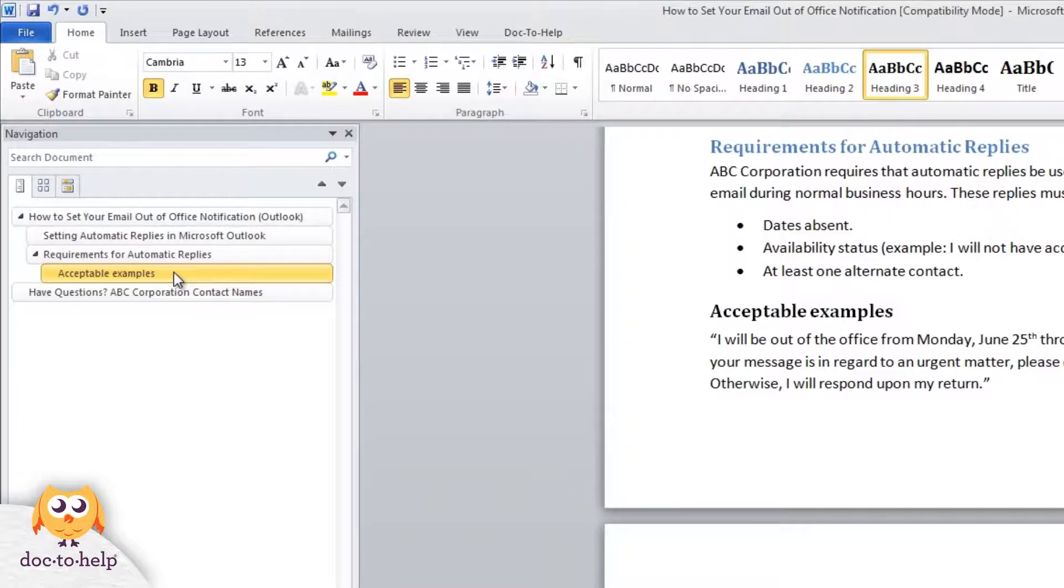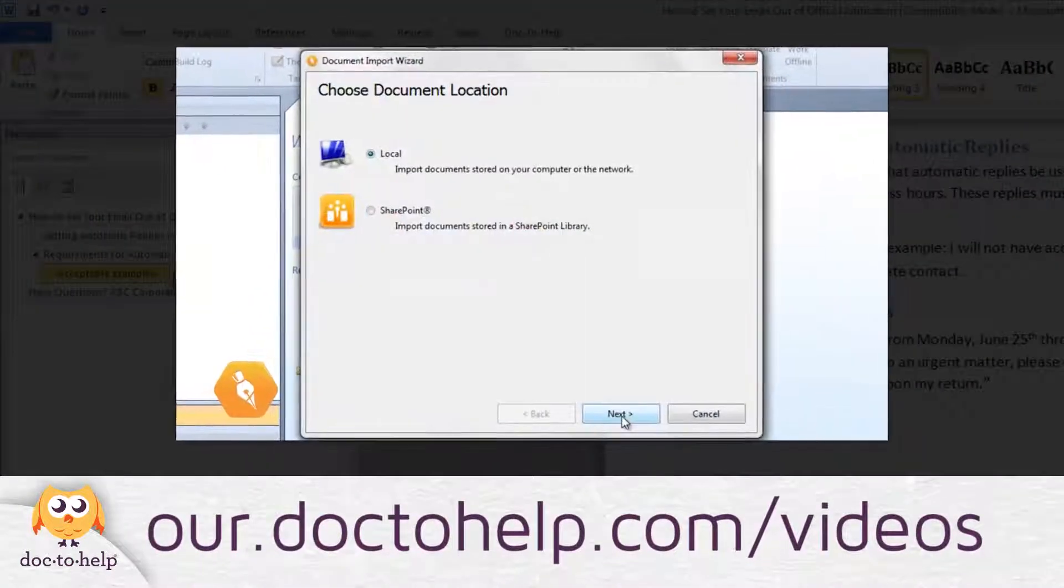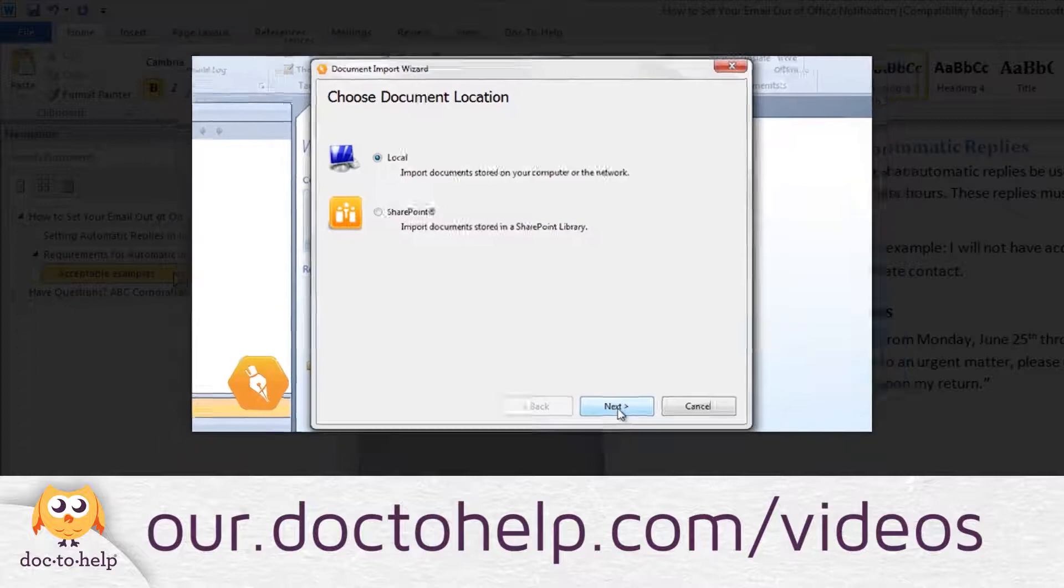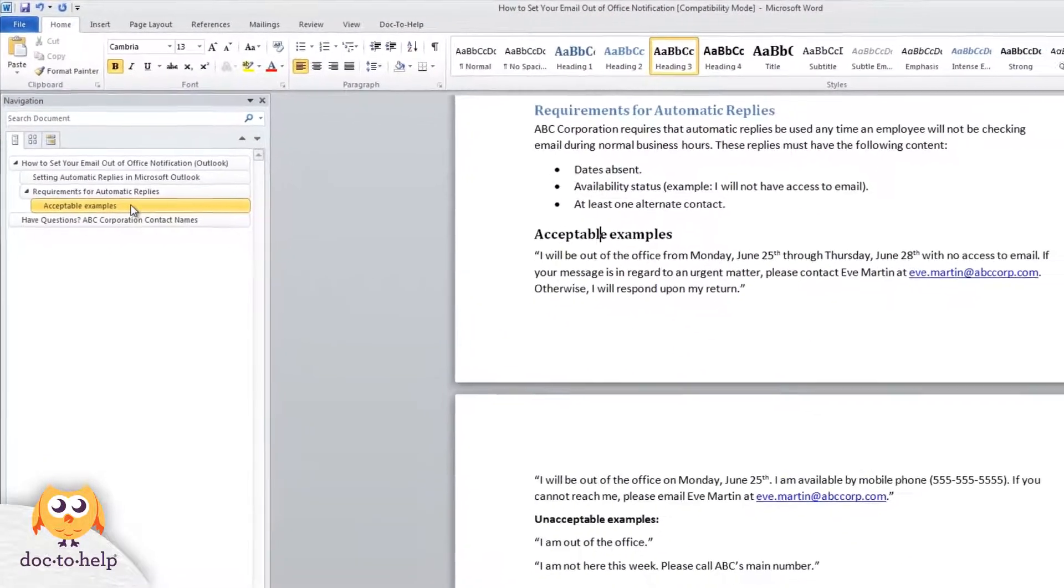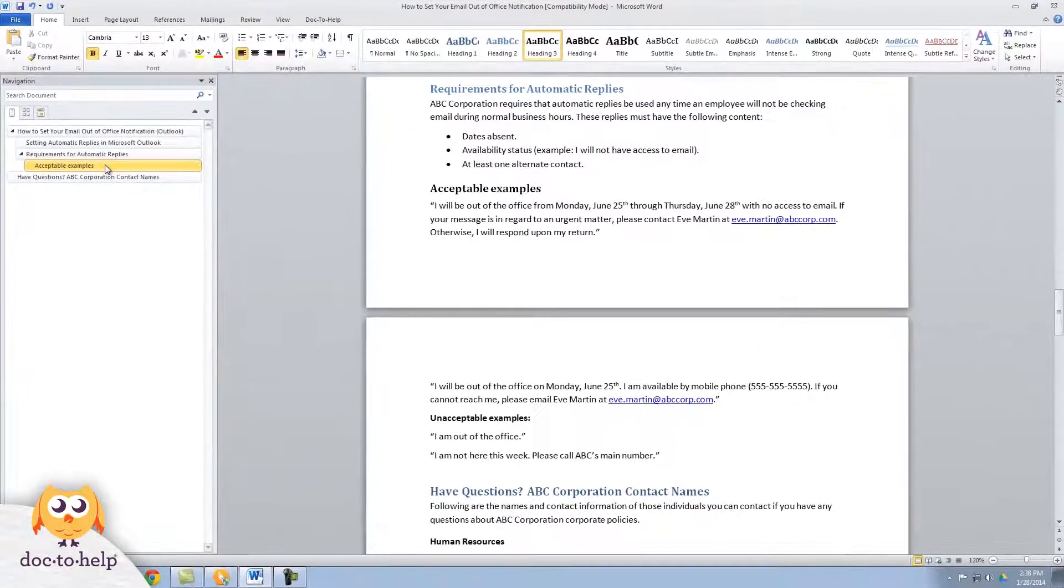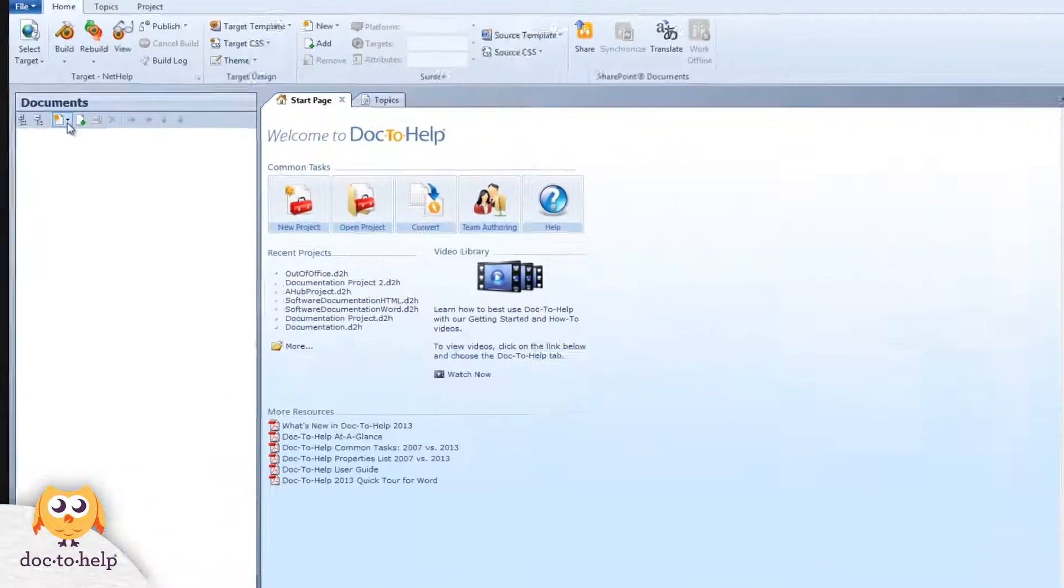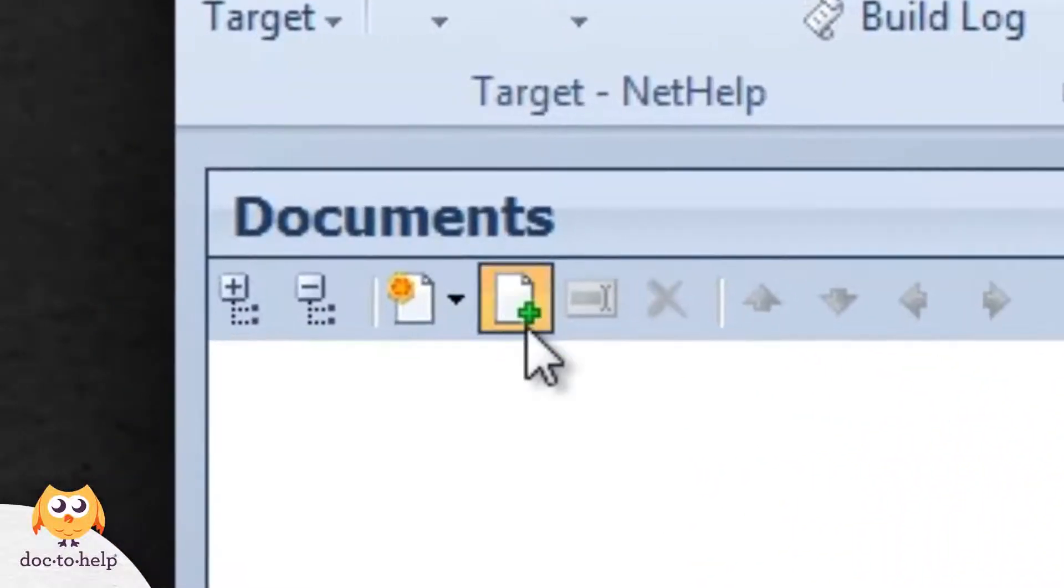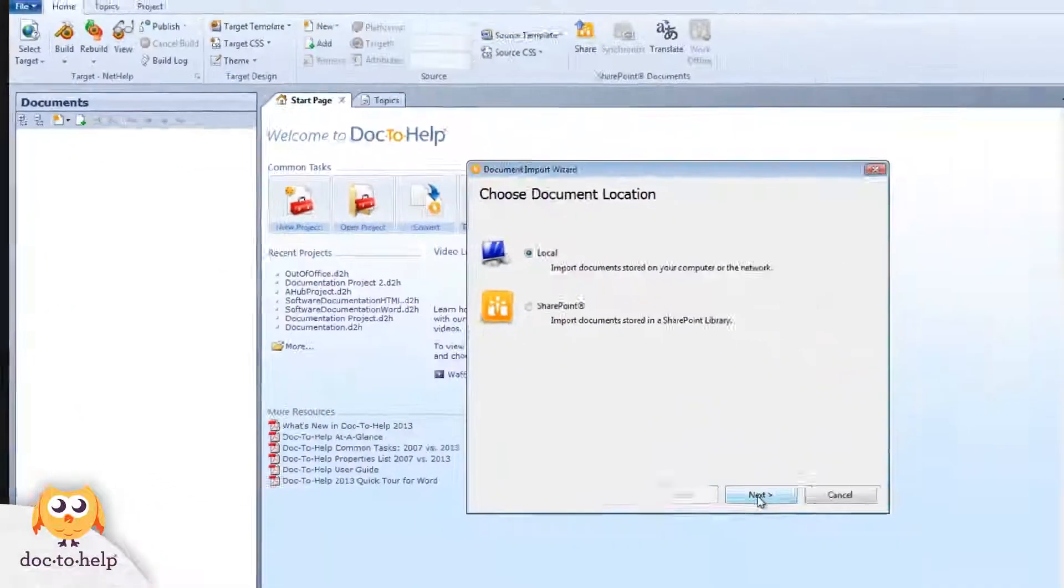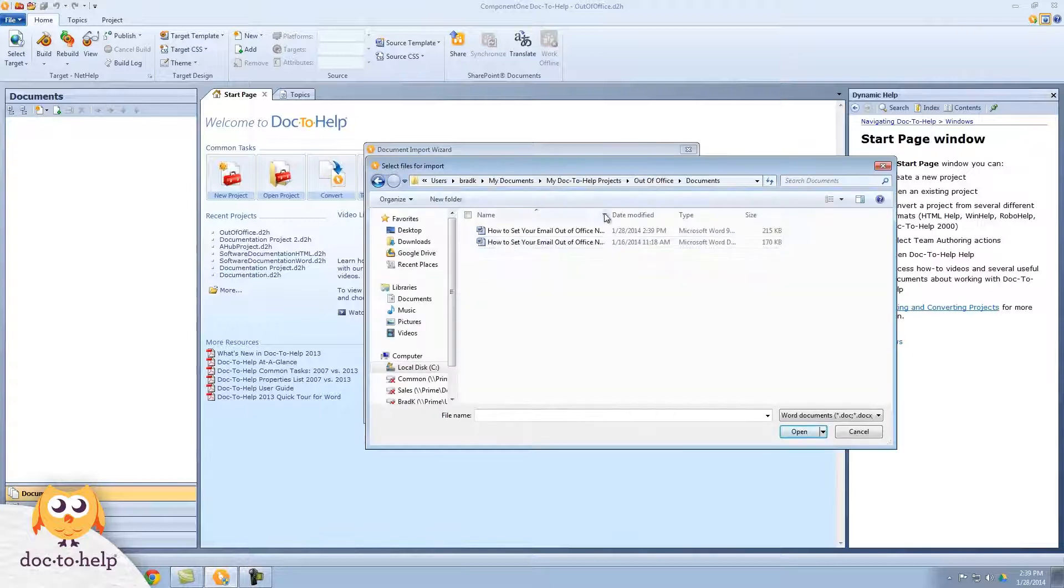Once I have the project set up - see the video on starting a new project for steps on how to do that - I can add my document to my project and start taking advantage of everything Doc2Help can do for me and my Word document. I just need to click the add document button in the documents pane, browse to the document that I want to add and add it to my project.